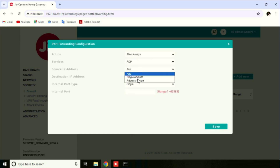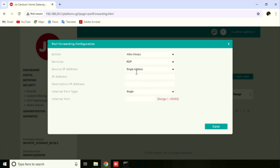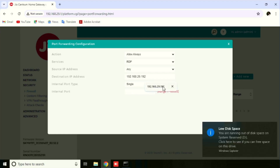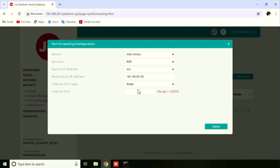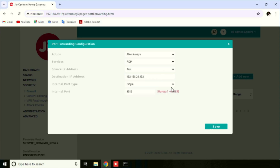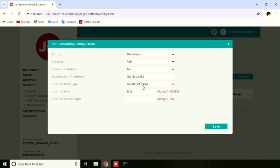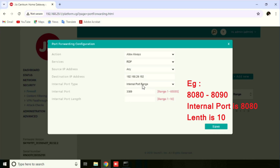Enter the source IP address. In this case, we need to use Any, Single, or a specific type. In our case, we need to use Any. Then enter the destination IP address of the internal server. Then enter the internal port type — we need to use Single. If it is a port range, we can select port range. If selecting port range, we can enter the internal port and the length of the port.